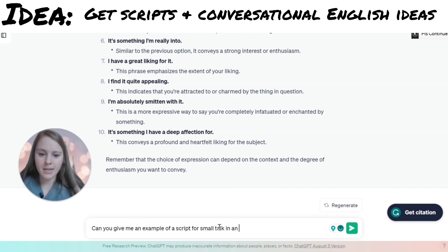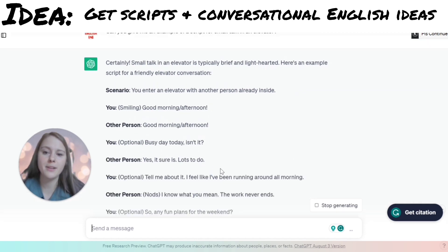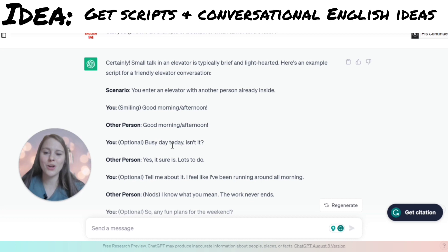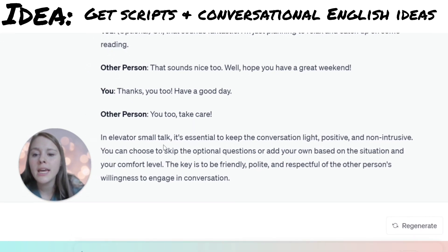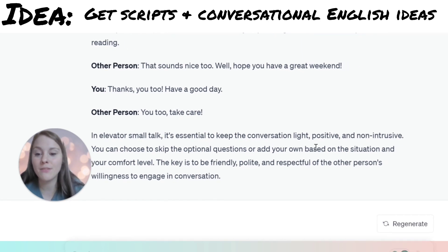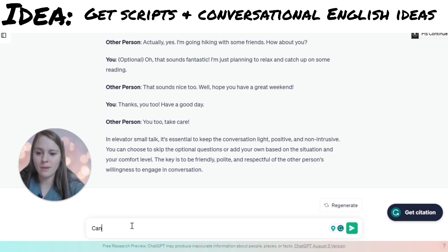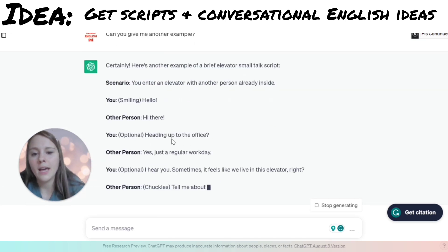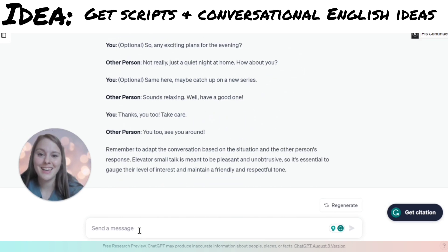For example, let's talk about small talk — not all cultures have small talk. I can ask ChatGPT: can you give me an example of a script for small talk in an elevator? It gives you something like: you enter an elevator with another person — 'Good morning! Busy day, isn't it?' You can see how natural conversation can happen. You can also ask for another script to see different variations, and ChatGPT will generate more examples quickly.